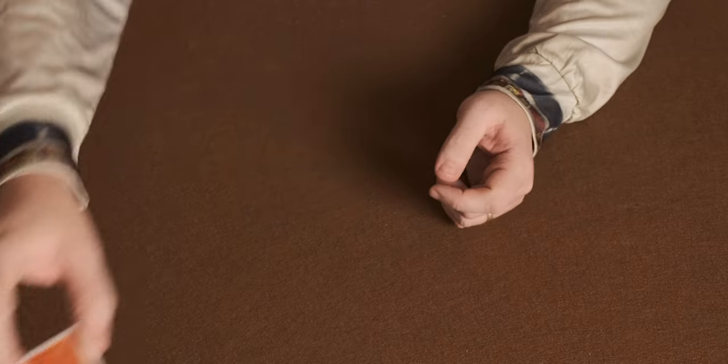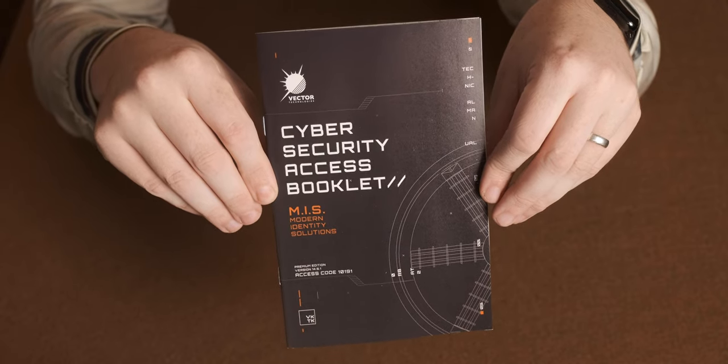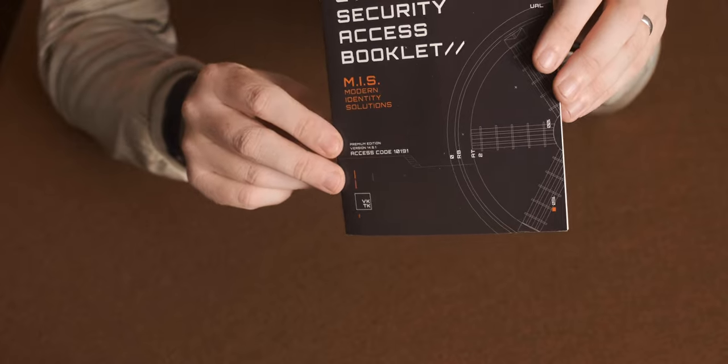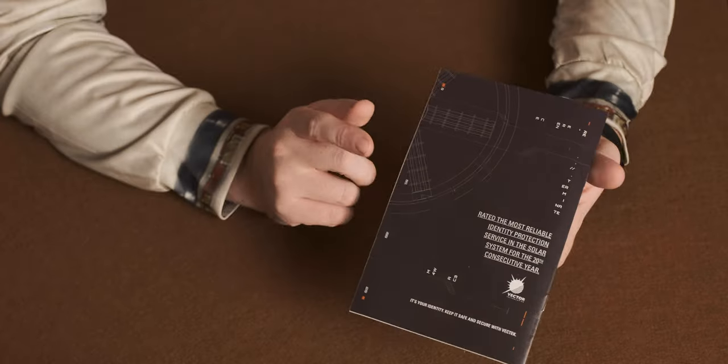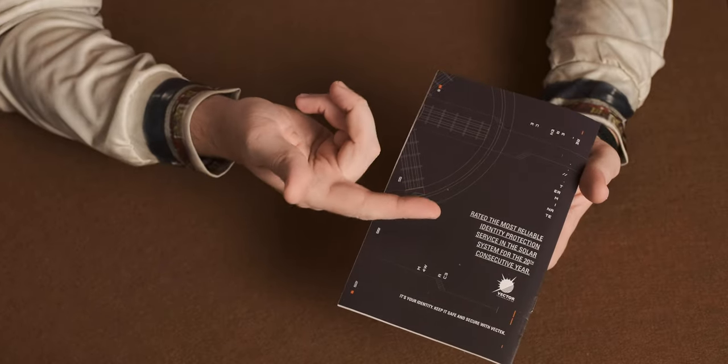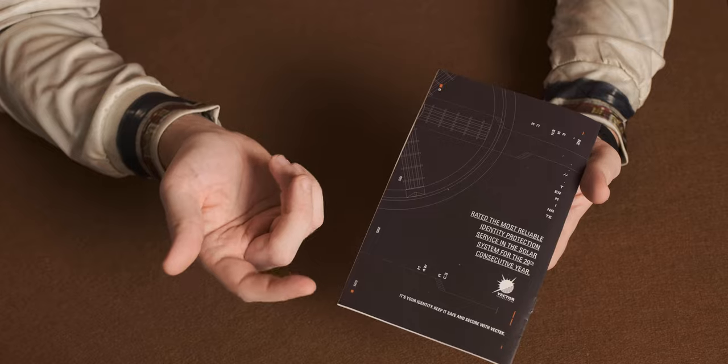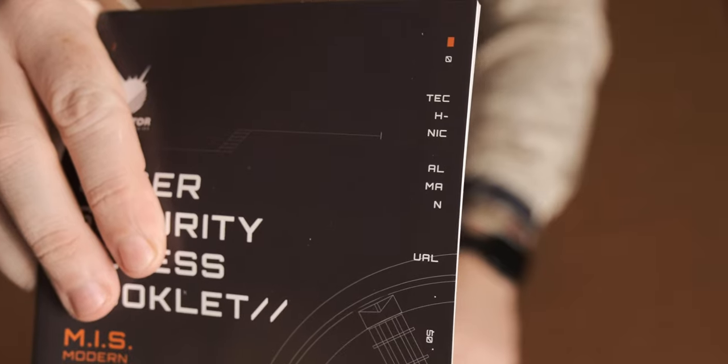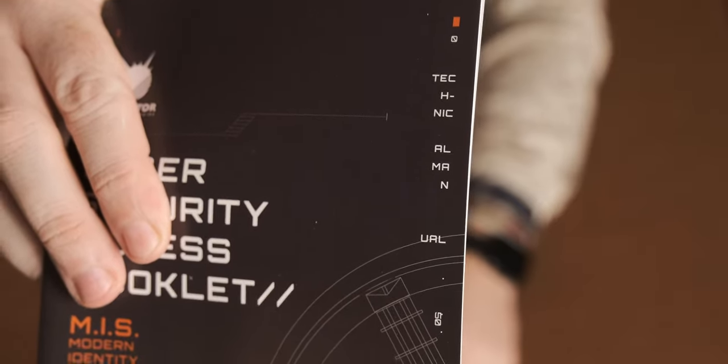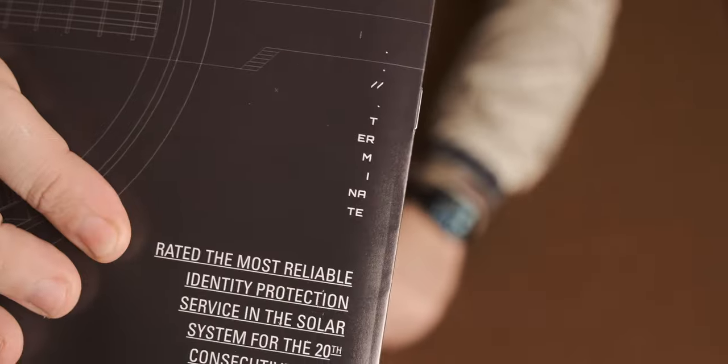So that's the game cards. Up next is the Cyber Security Access Booklet. It says it's the premium version and it's also got an access code on there. On the back, it's just got some bumf about rated the most reliable identity protection service. I like the little details in it. You can see here, it says technical manual. But then obviously the letters are all separated. And then on the back, it's got one here that says terminate.